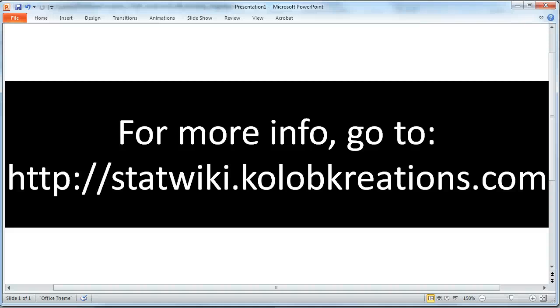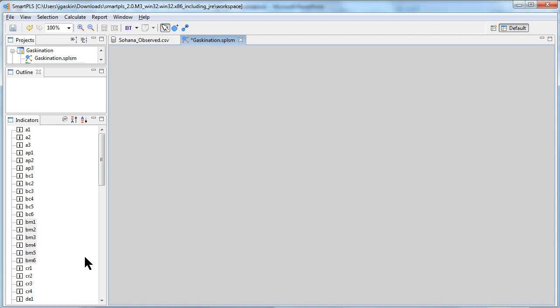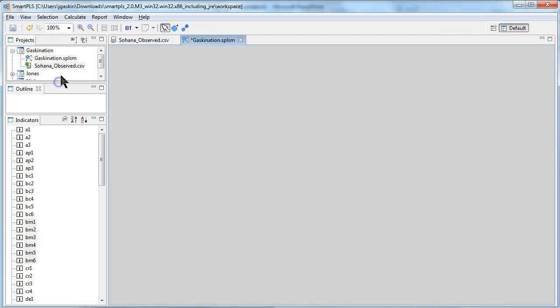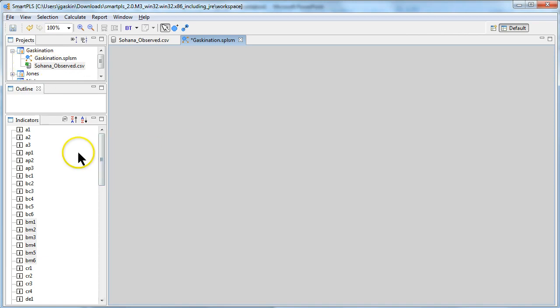In this video I'm going to show you how to do a basic path analysis in Smart PLS. Assuming you already have a project set up and that project has some data that is already validated, then we can just start building the model.